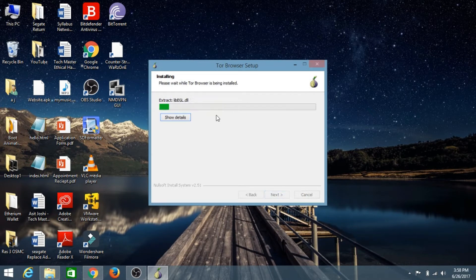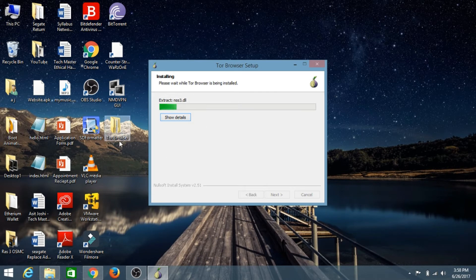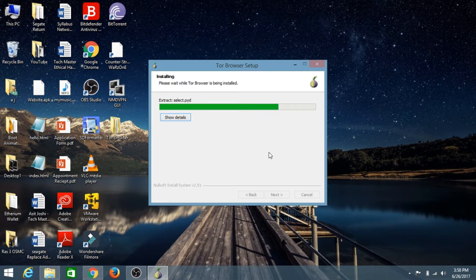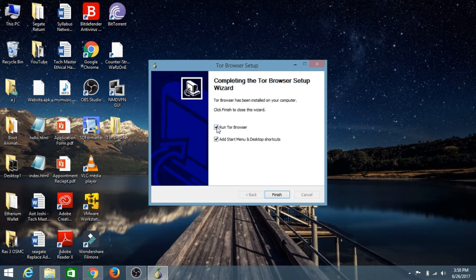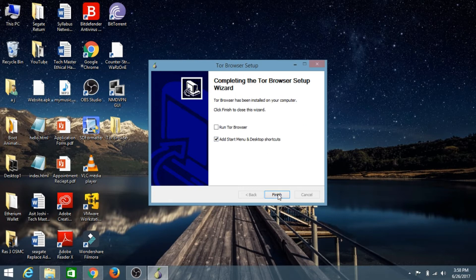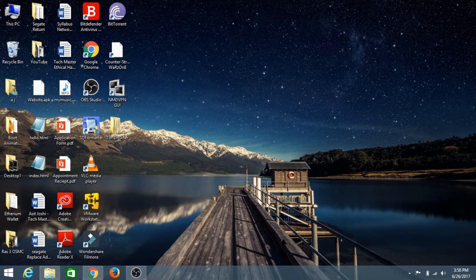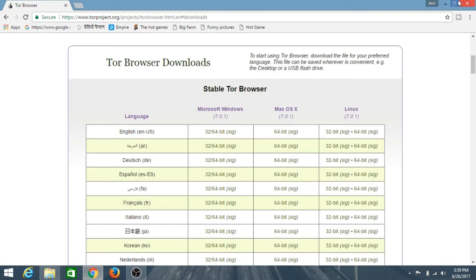Click on Install and it will create a folder and a shortcut for the Tor Browser. Our Tor Browser has been completely installed. Let's click on Finish.